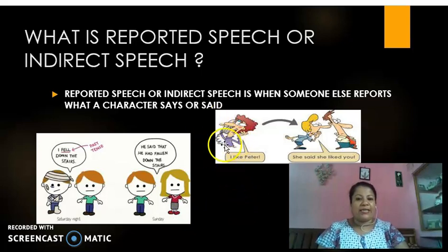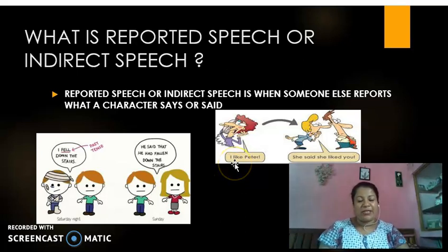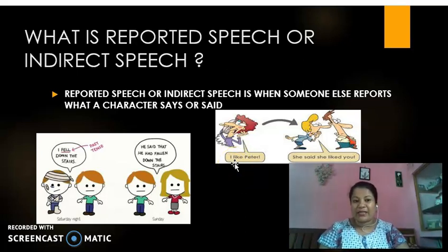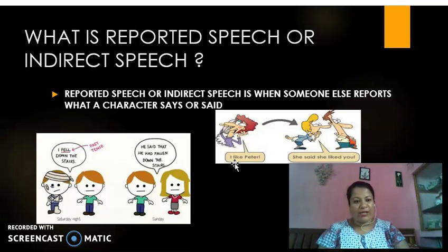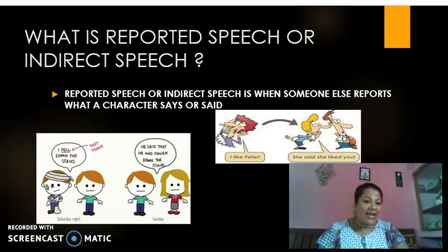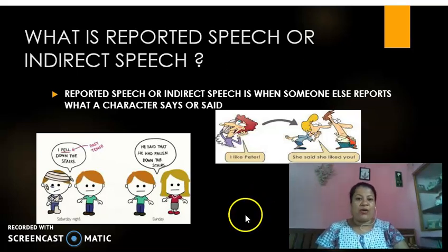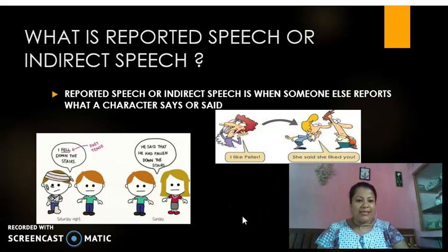Over here you can see the lady talking on the telephone and she is saying 'I like Peter.' She is telling her friend that she likes Peter. And then her friend could not keep that information to herself. She goes running directly to Peter and tells him, 'she said that she liked you.' So this is all about your reported speech.